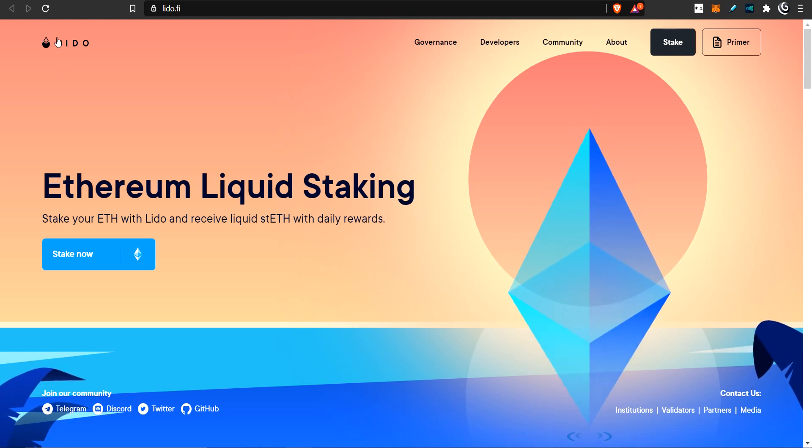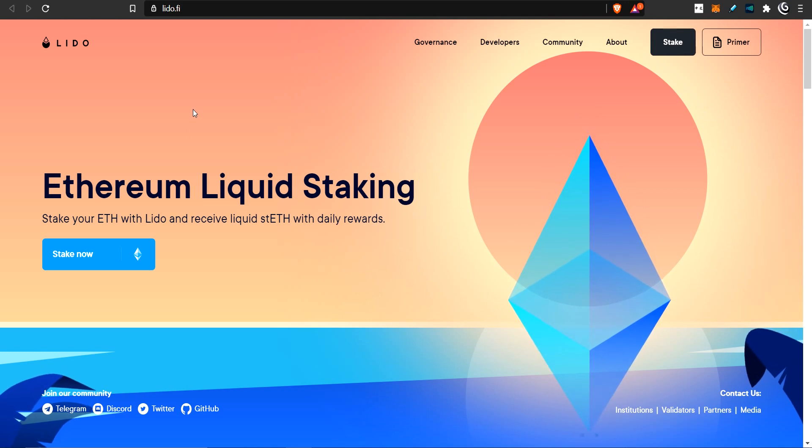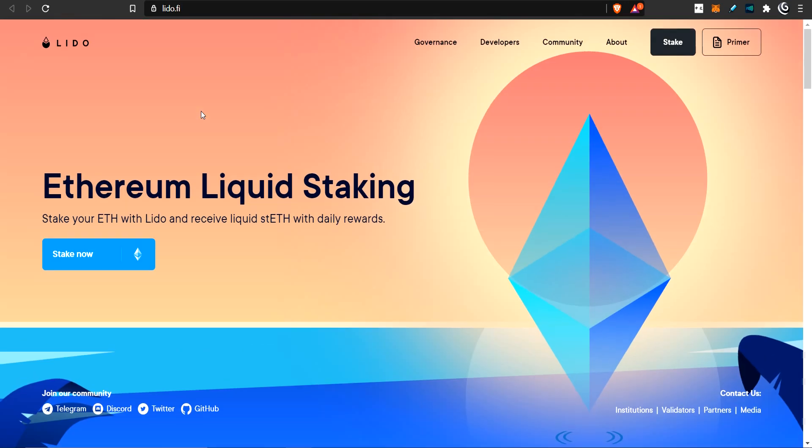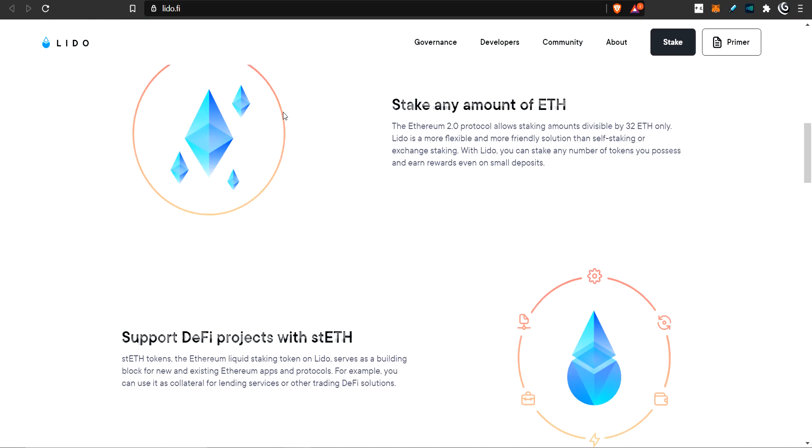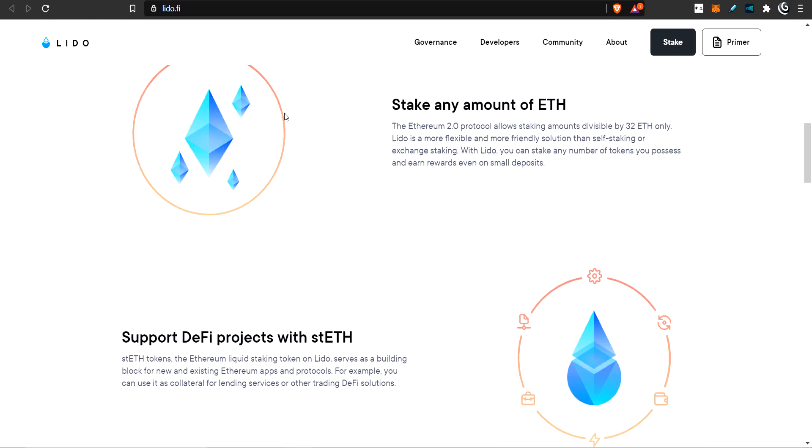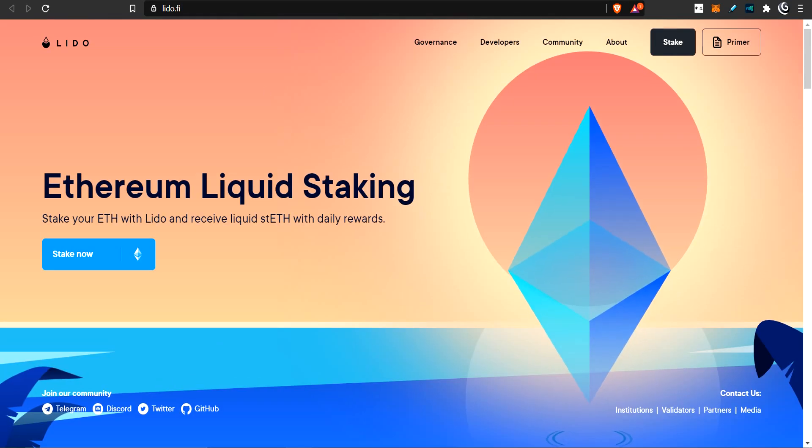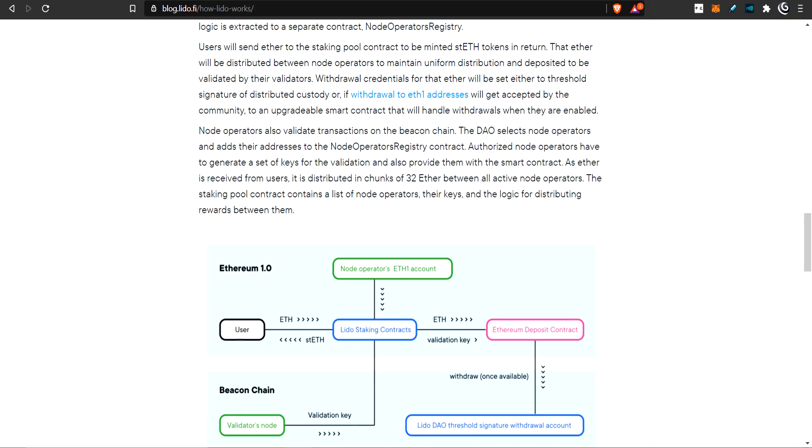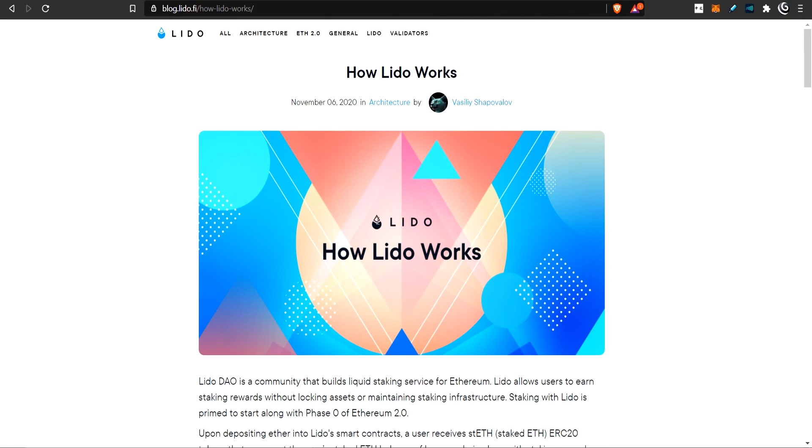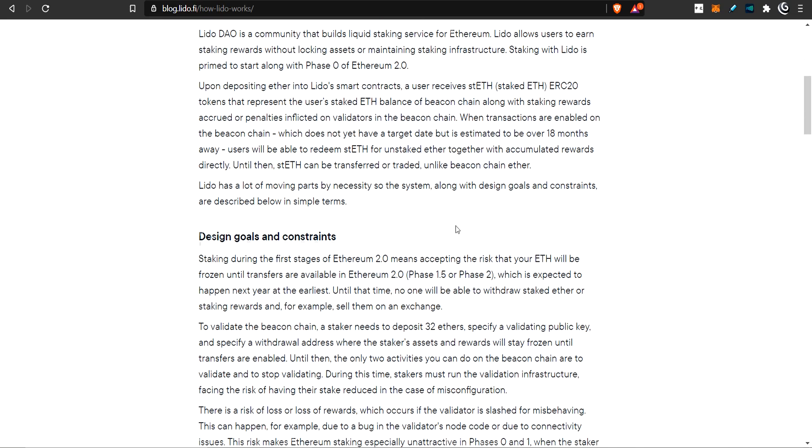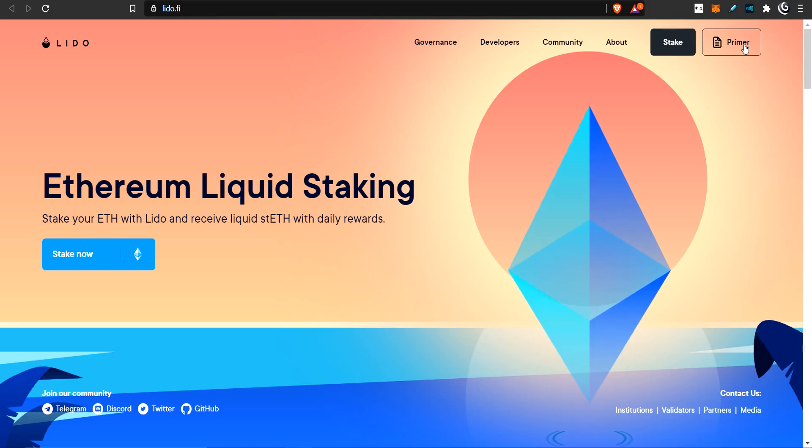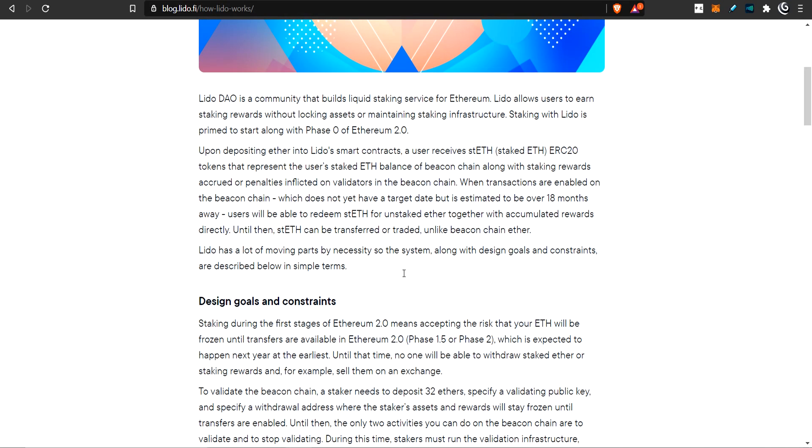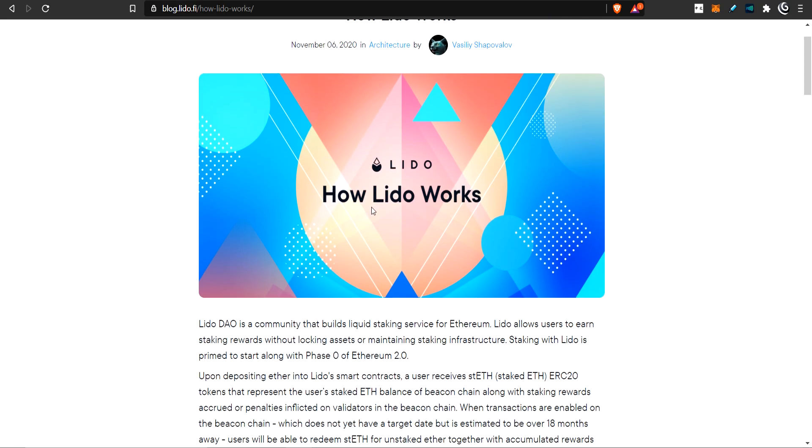So here we're looking at Lido. Lido is a decentralized version of staking and it has some special features to it. I'm going to go through it. I don't have a flowchart for you because I'm going to use their flowchart, and I'm going to try to show you a bit about how to get through this and a few things you can do with it.